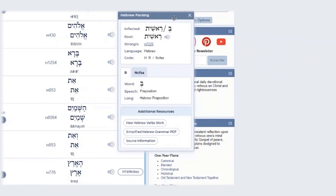we have the parsing information given for each of these words that have been combined. The first is a preposition. You'll notice that we've highlighted it, and it's related to the parsing code below — R — which stands for preposition, which is given here in this tab.